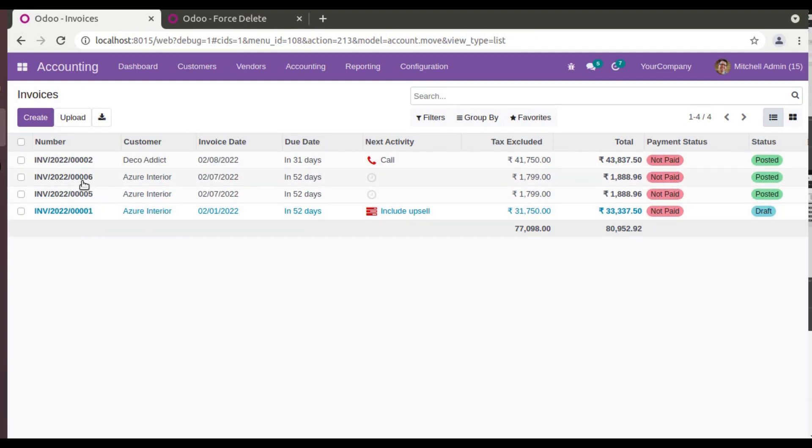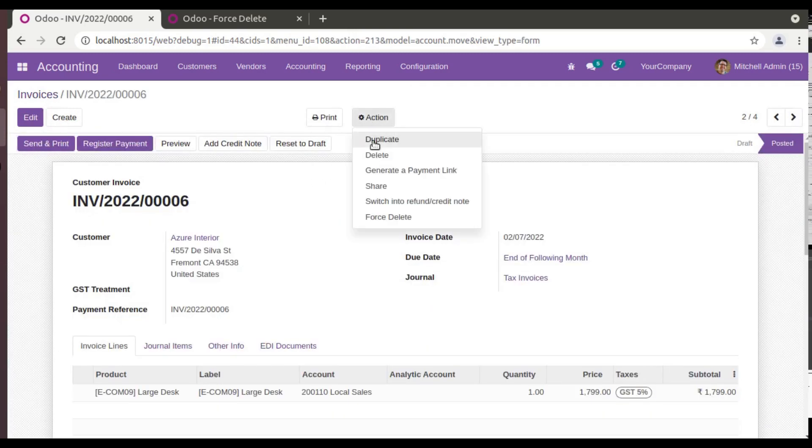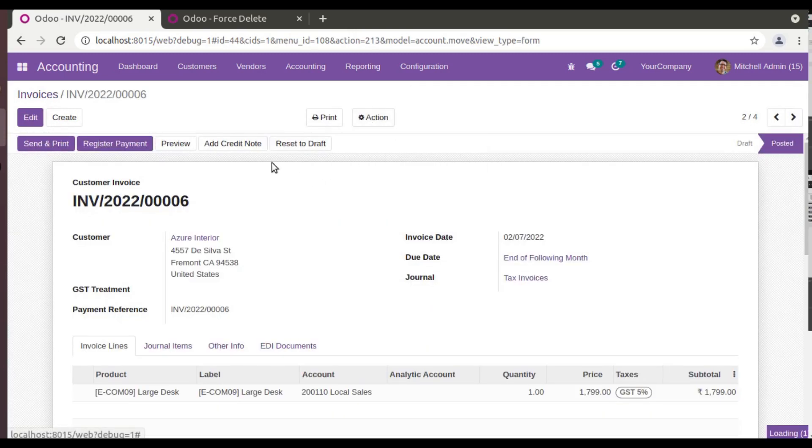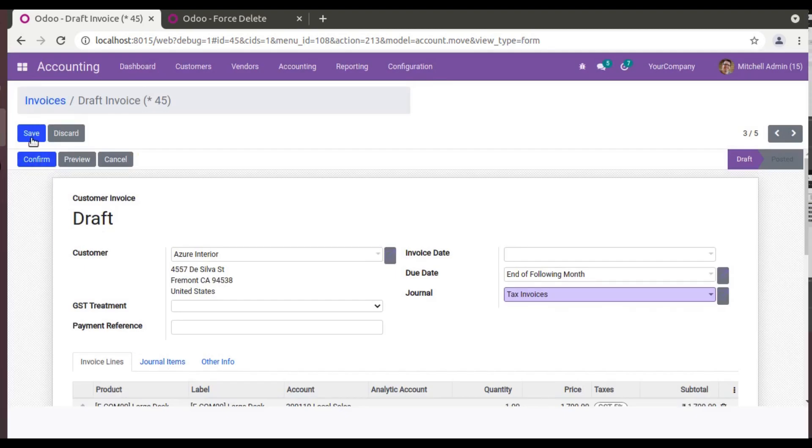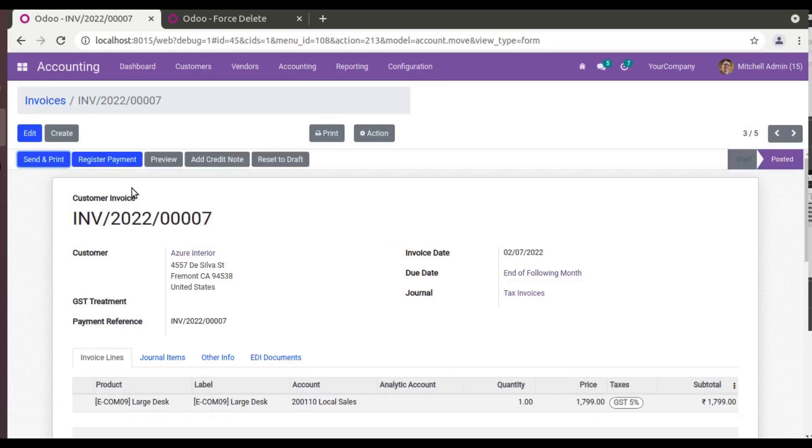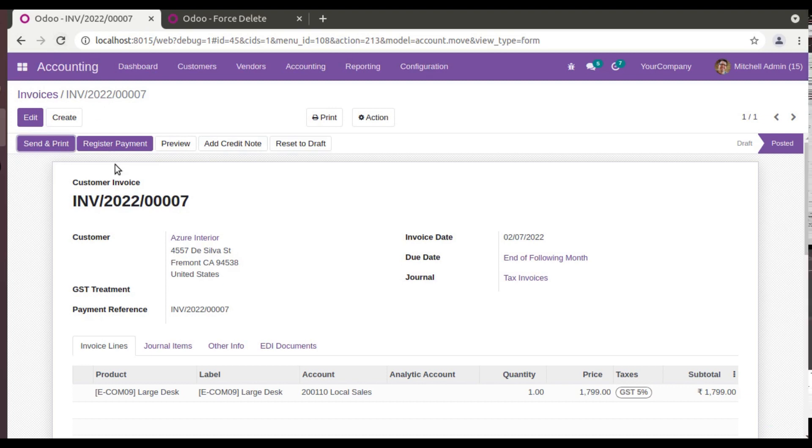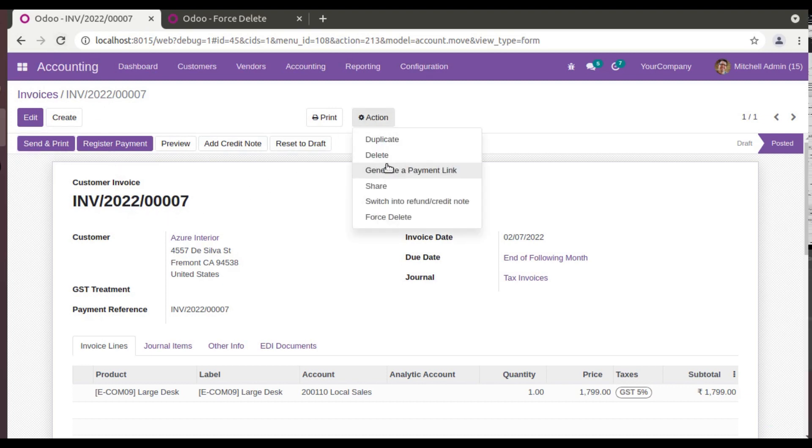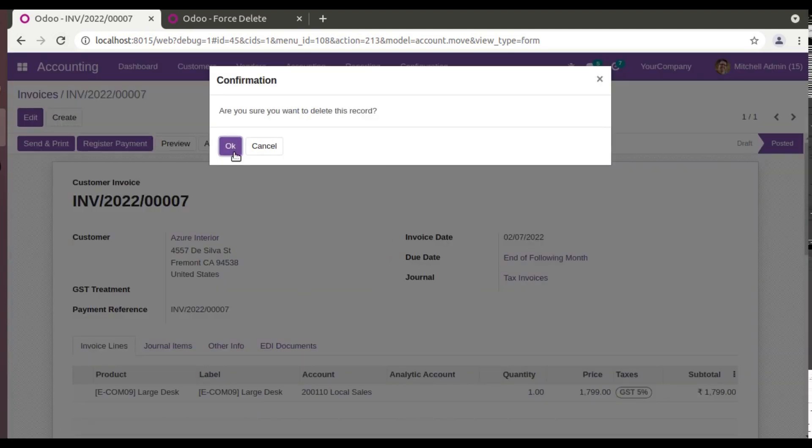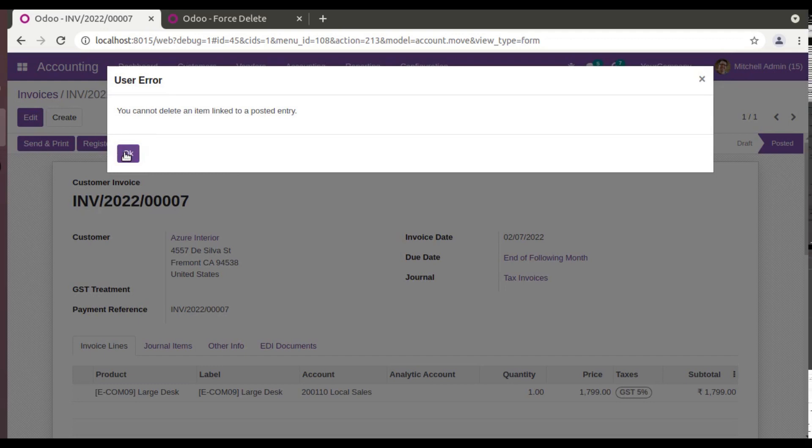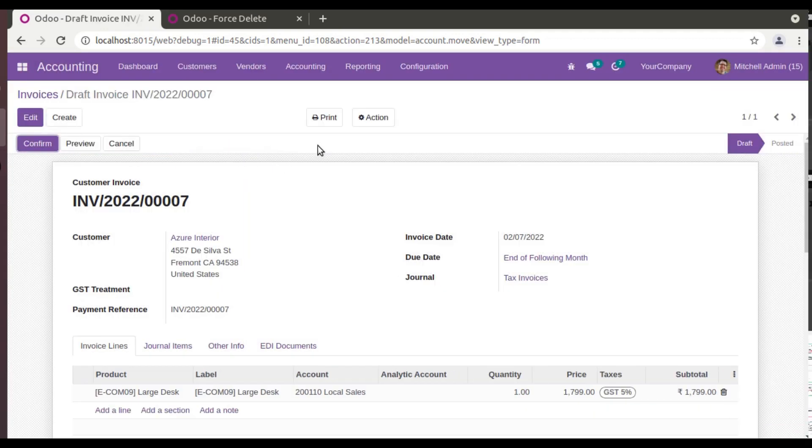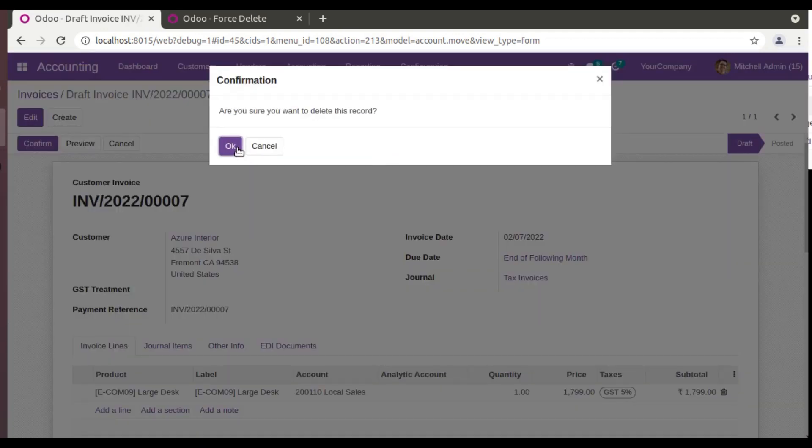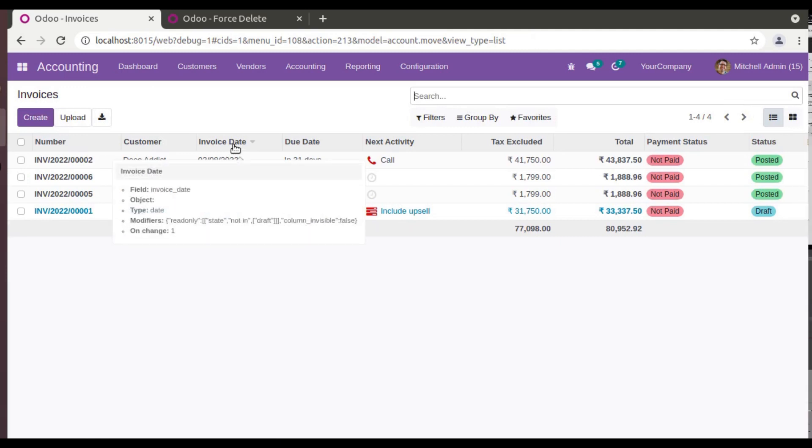And if it is a last invoice, suppose here you can see this is the last created invoice. If I duplicate this, duplicate this, and if I save and confirm, 007 is the last sequence created in that chain. Now I can manually delete using this delete button. So right now if I click on delete, 'You cannot delete an item linked to a posted entry,' so you can reset to draft and then you can delete.